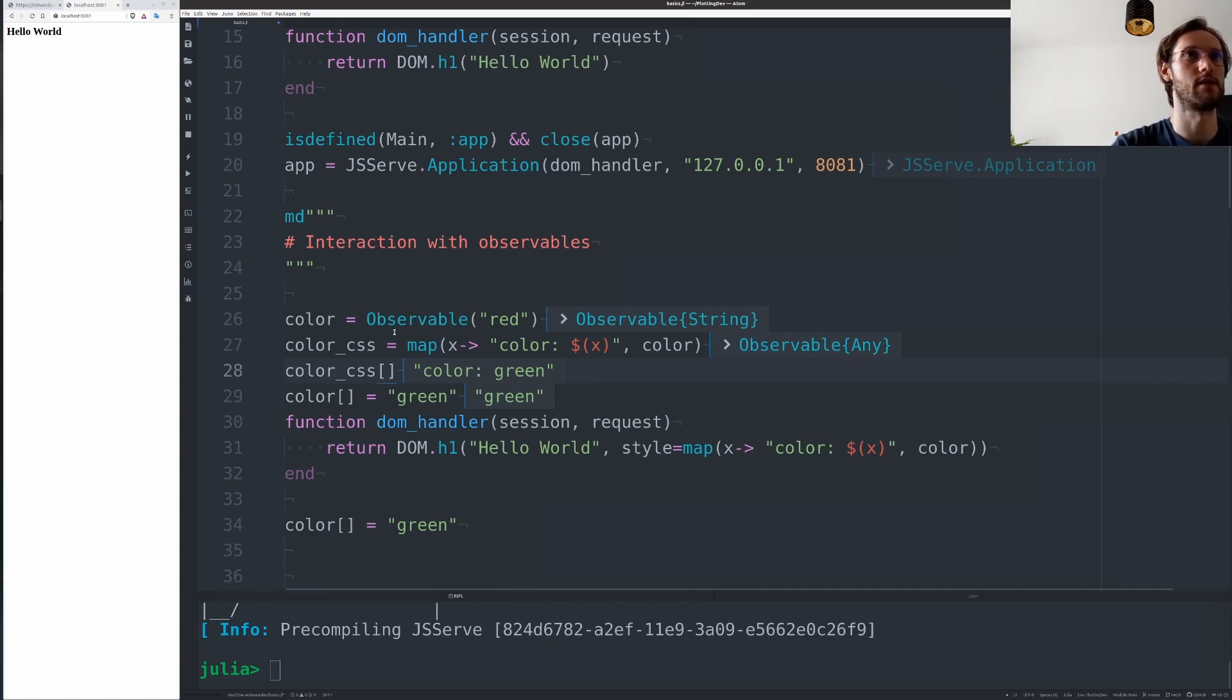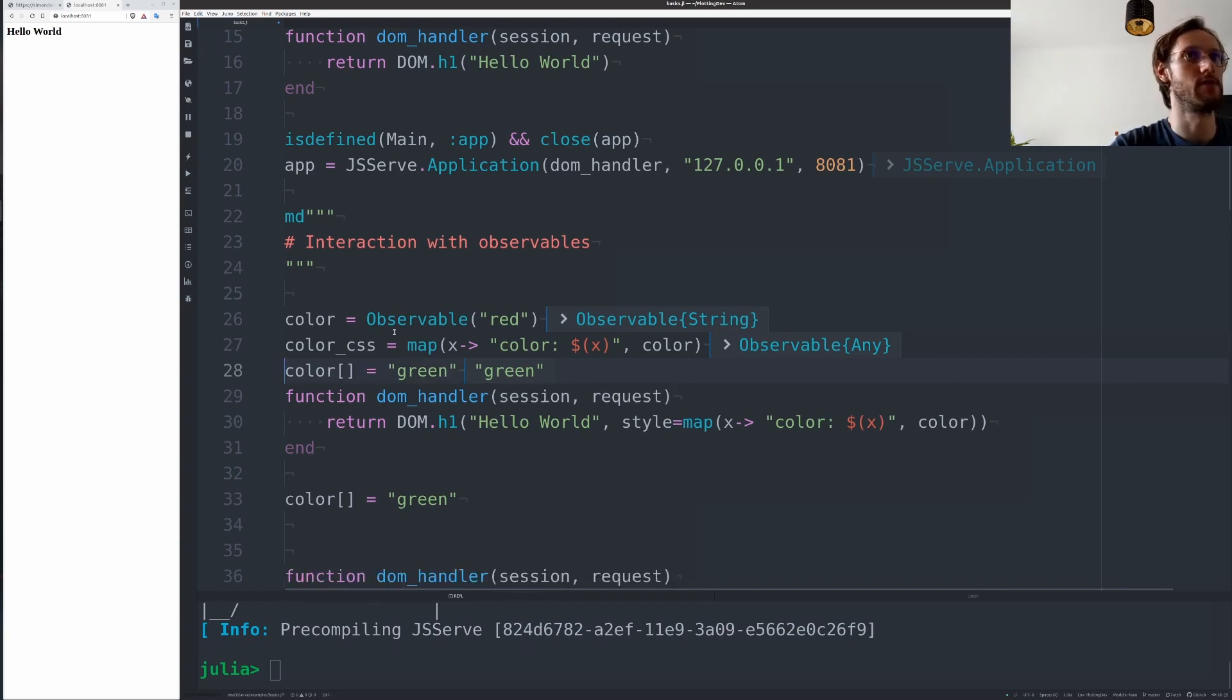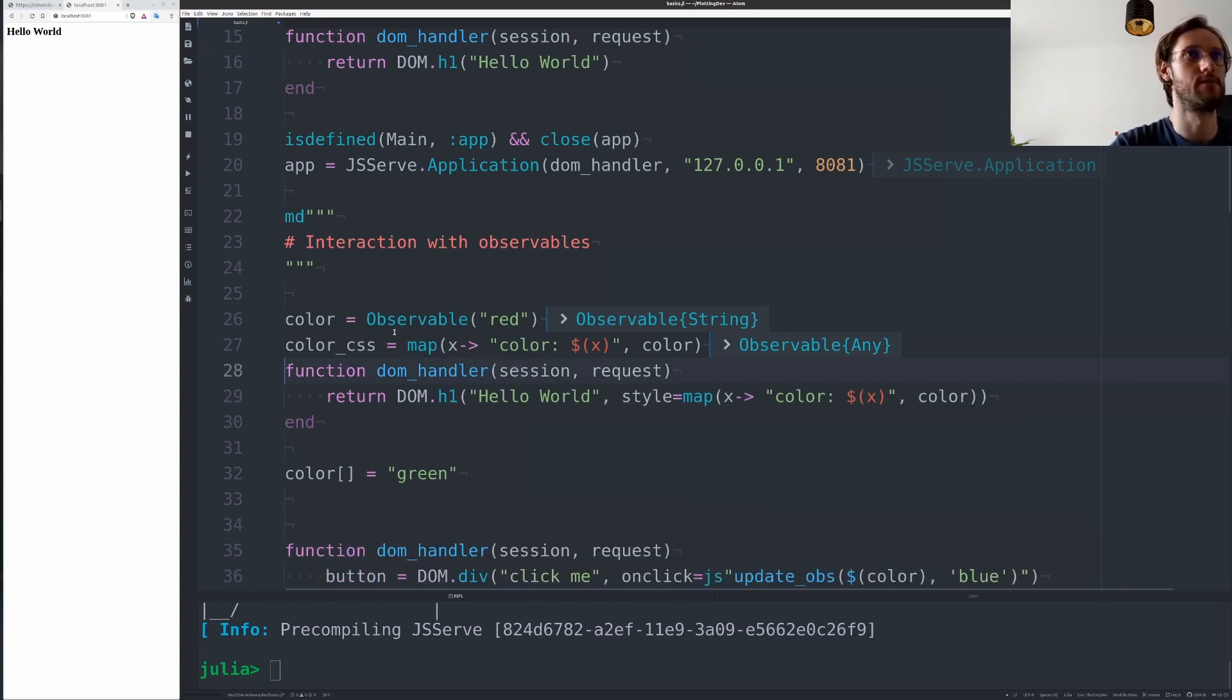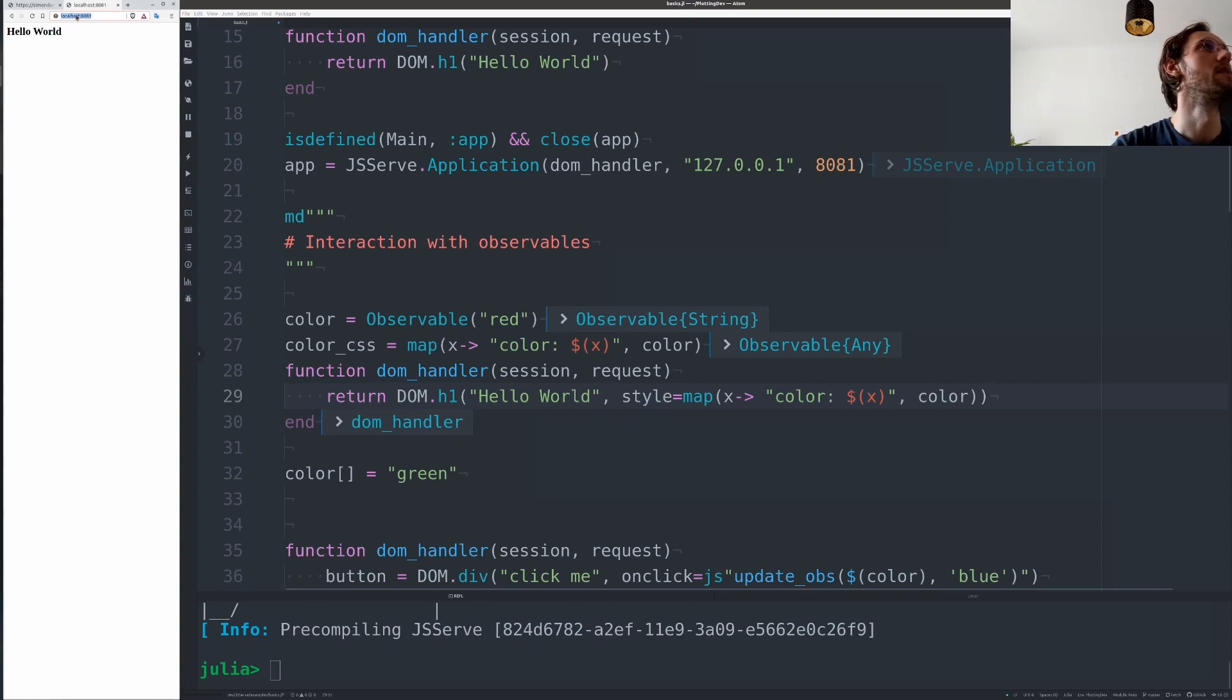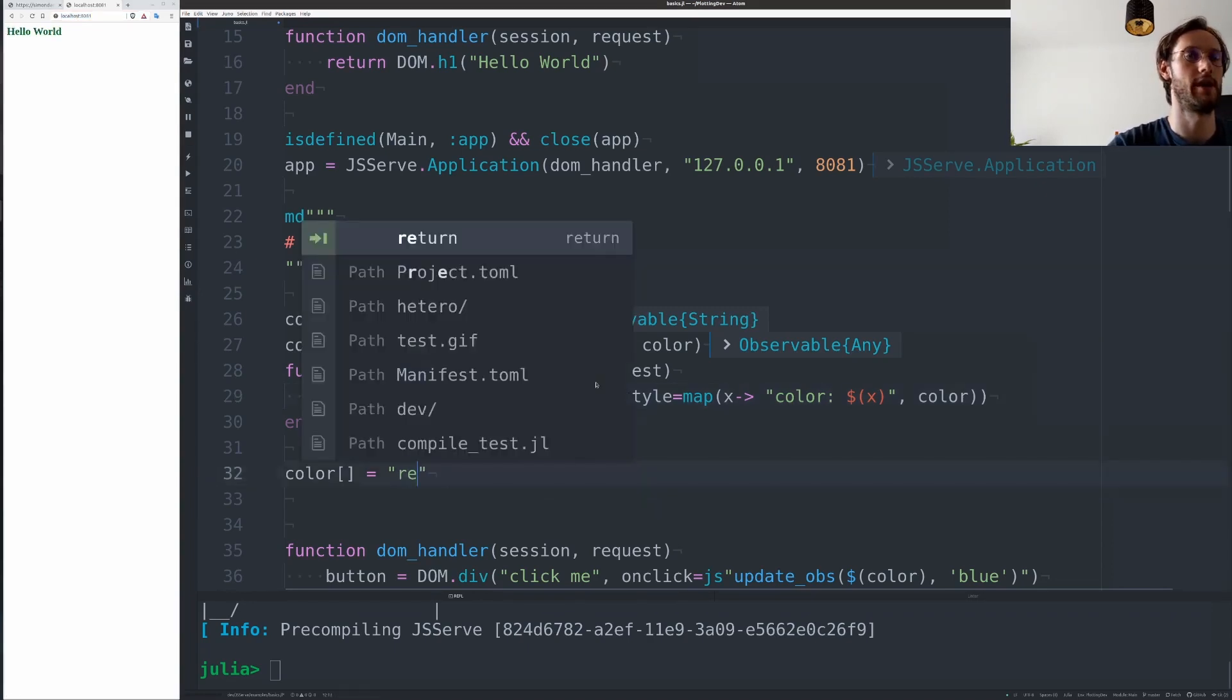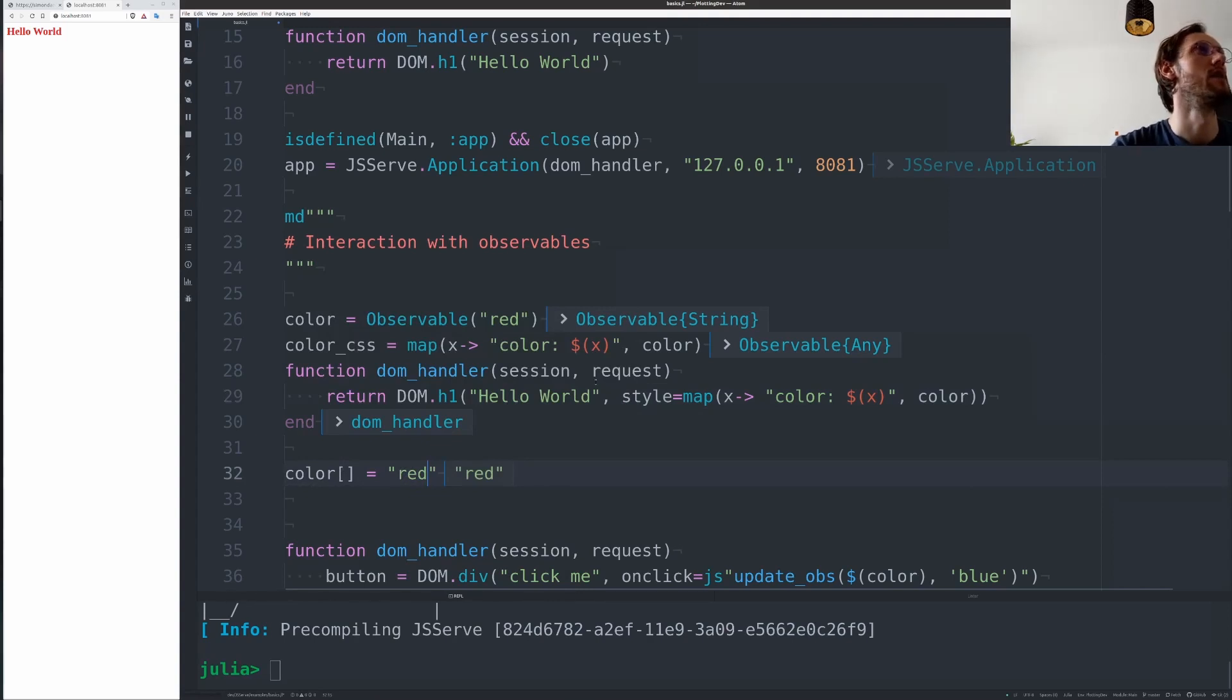And you can register callbacks with this, so they will get called whenever this value changes. Now this is the main abstraction here and we can use it everywhere in our DOM. So if I reload this with the new observable, we see that it's green, and then we can set it back to red pretty easily.